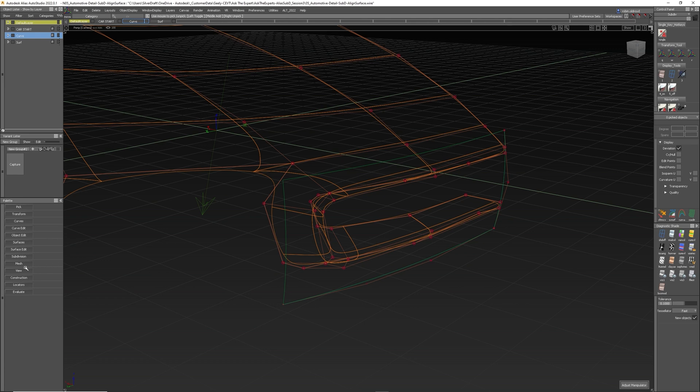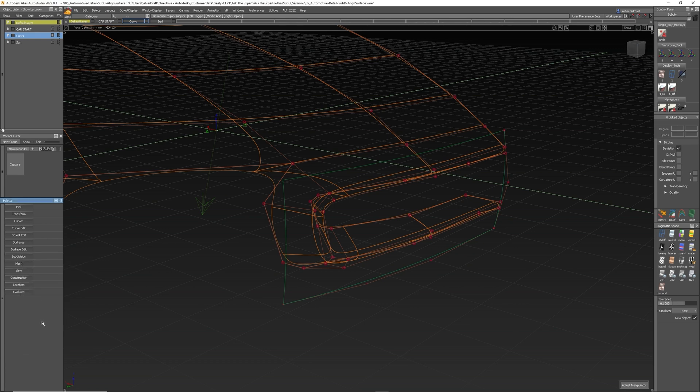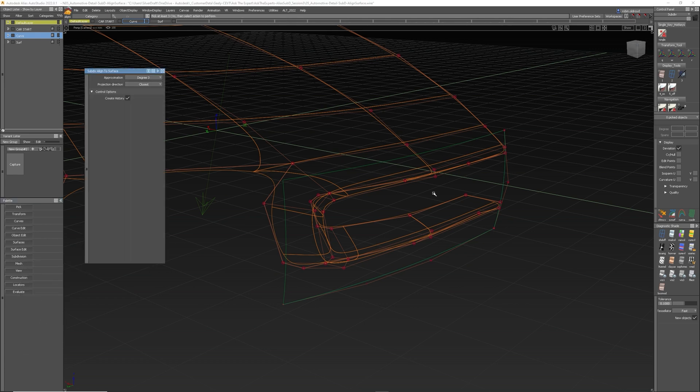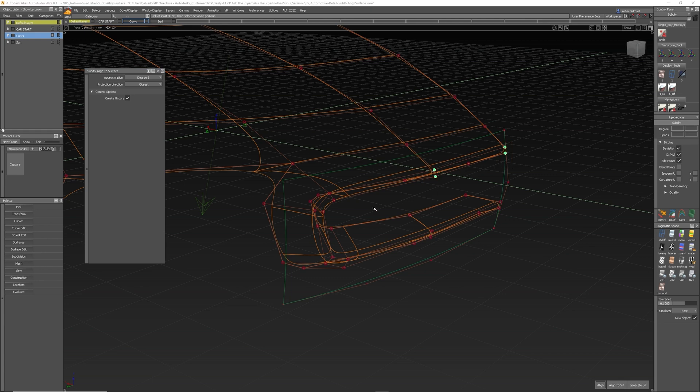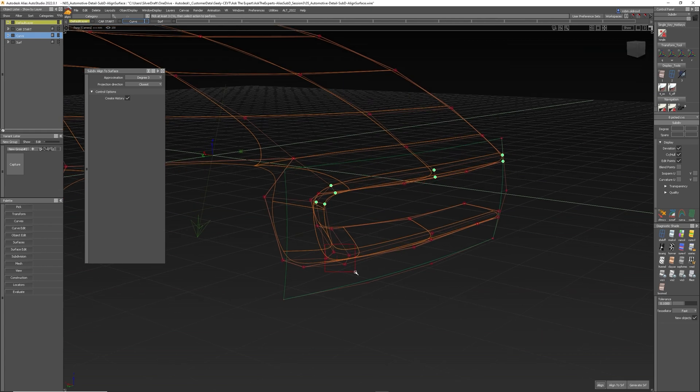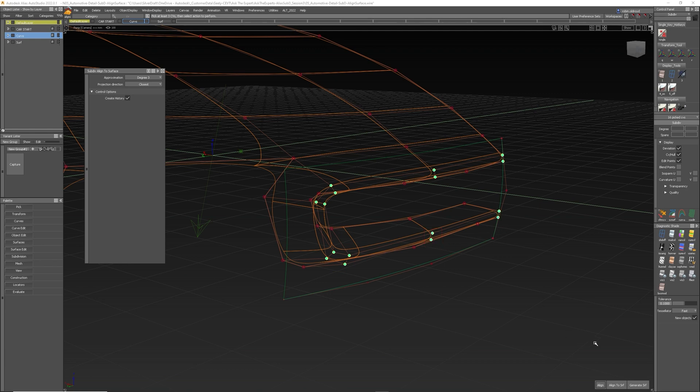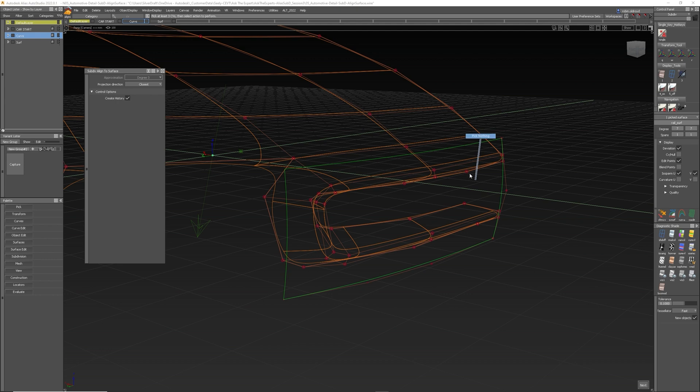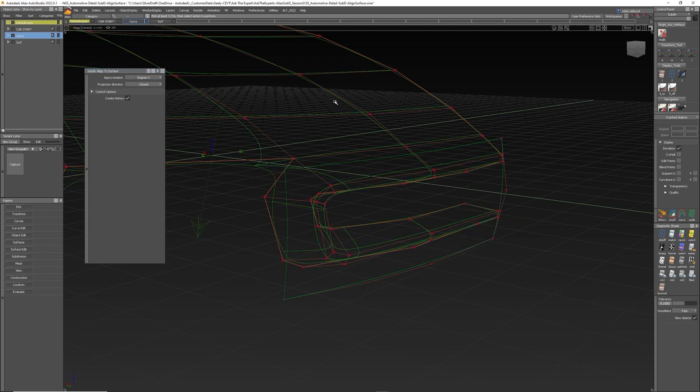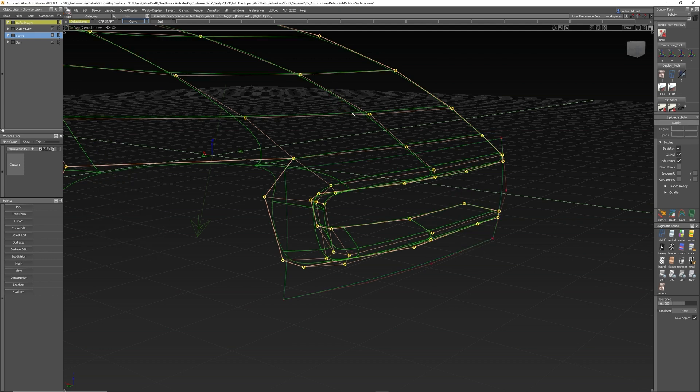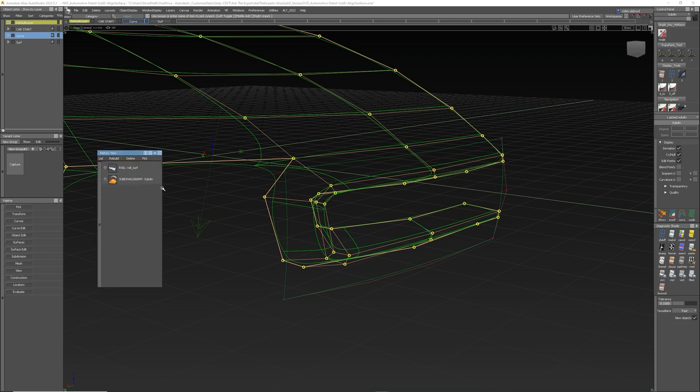The other way to do it, if I just reestablish that, is let's pick those points again and align to surface, pick that surface. Now it's aligned. So the other way is in this case, let me just bring the history viewer up, it's here in the surface, the history viewer.